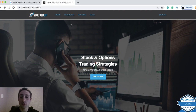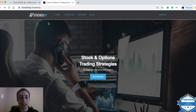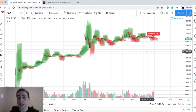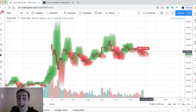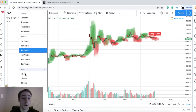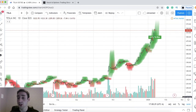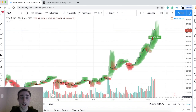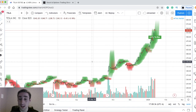I promise you, you've never seen anything like this before. We're going to get right into the demo. What it is, is it's a forecaster. It literally draws where the stock is most likely to go in the future — whether you're on a five-minute chart, a five-day chart, a daily chart, a weekly chart, a monthly chart — it literally draws right on the chart where the stock is most likely to go.